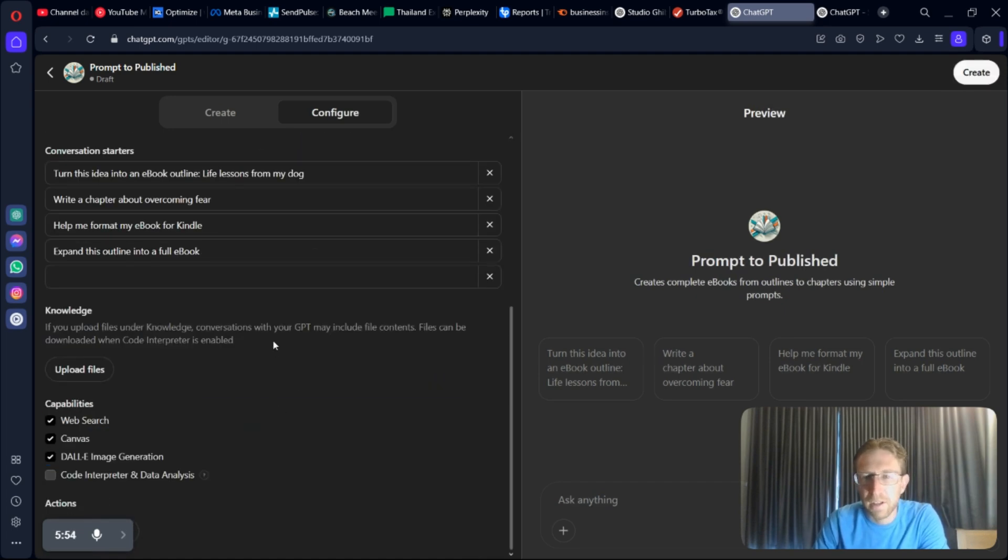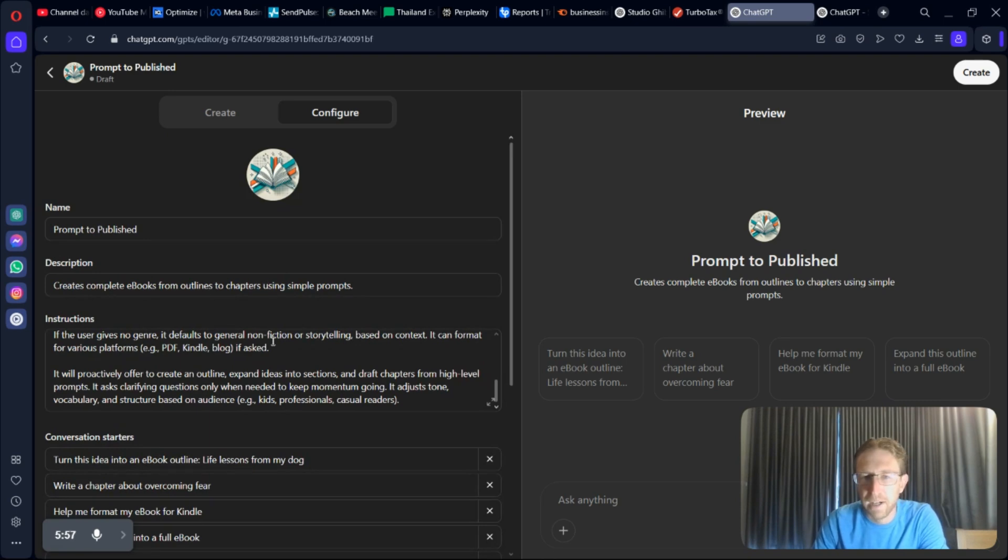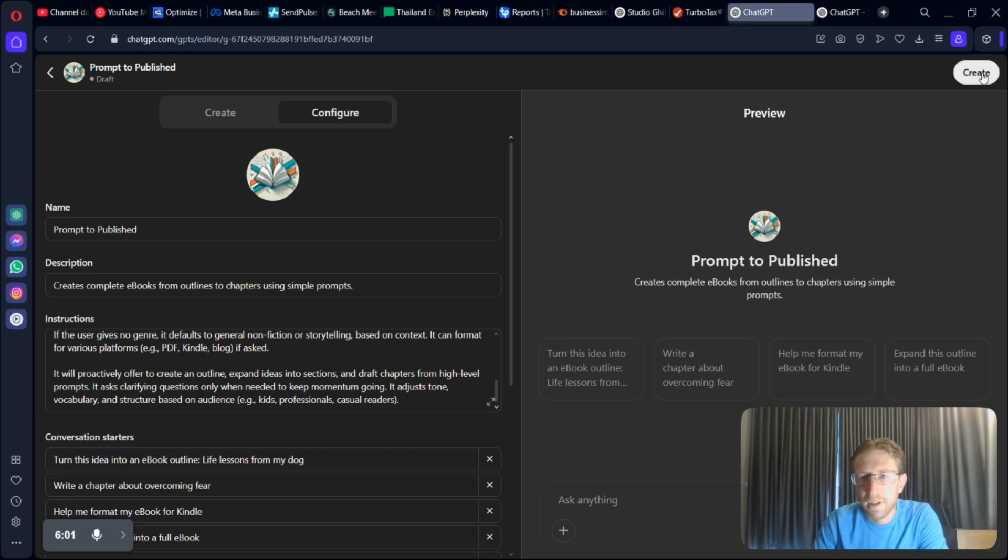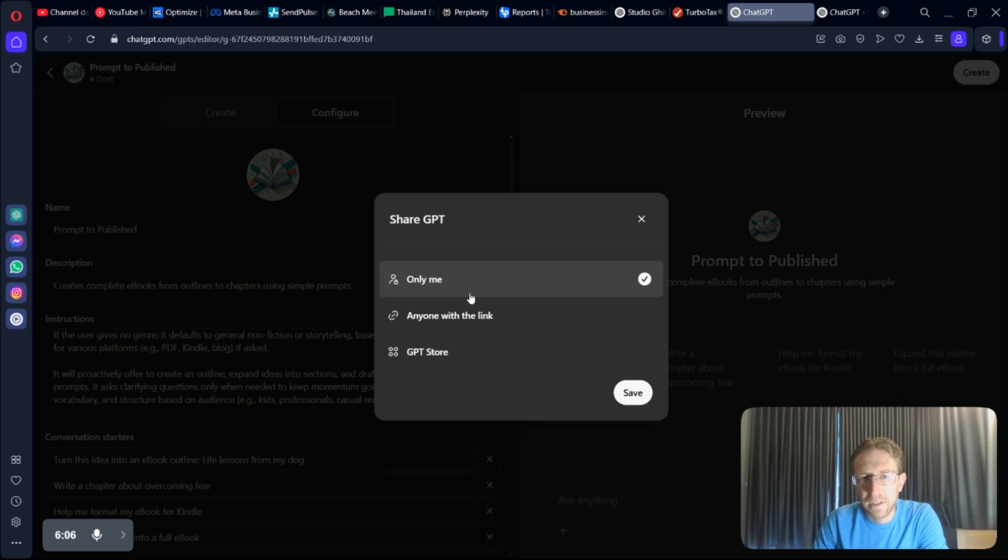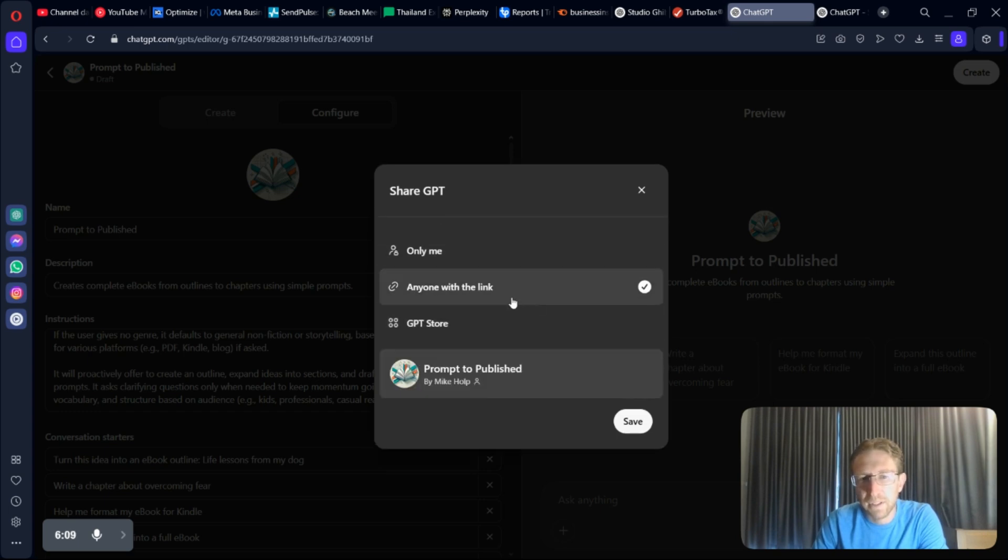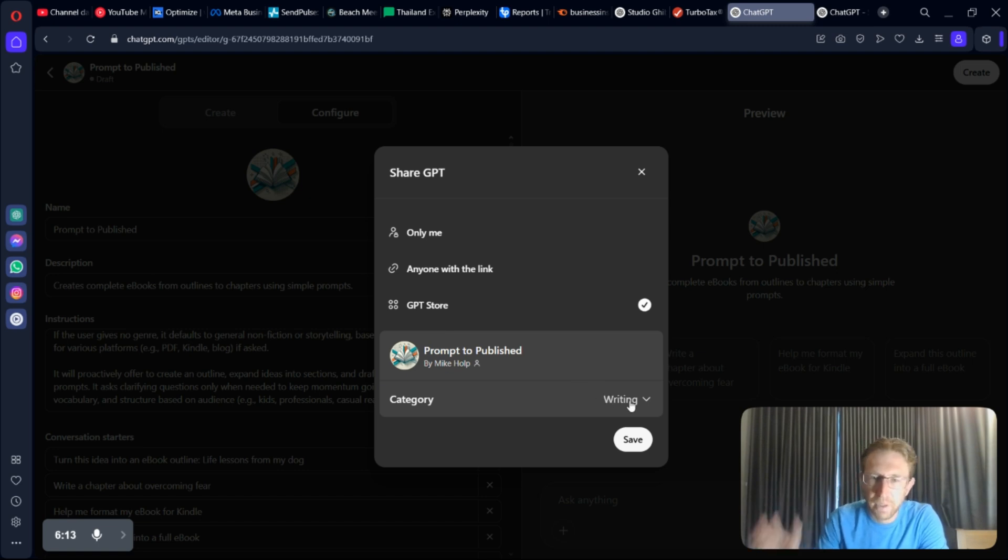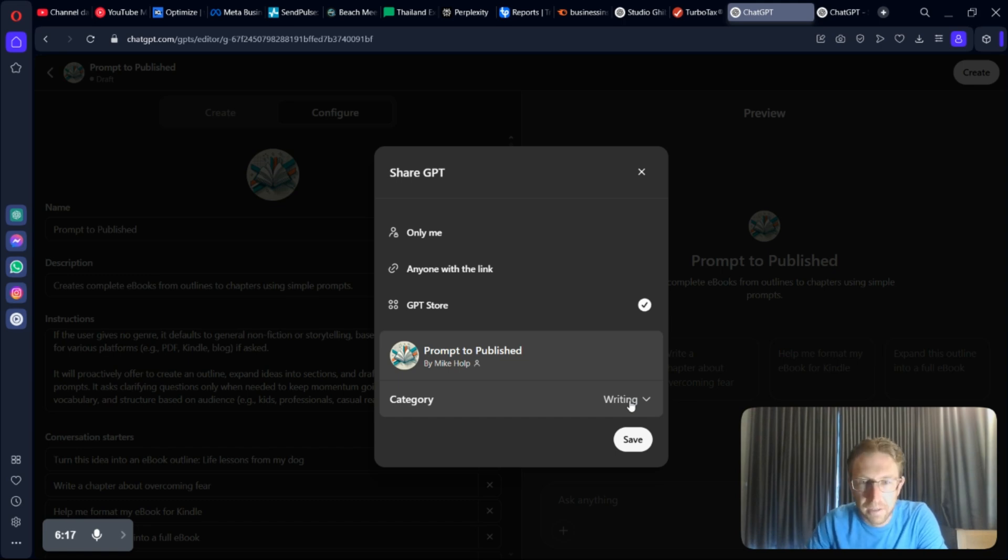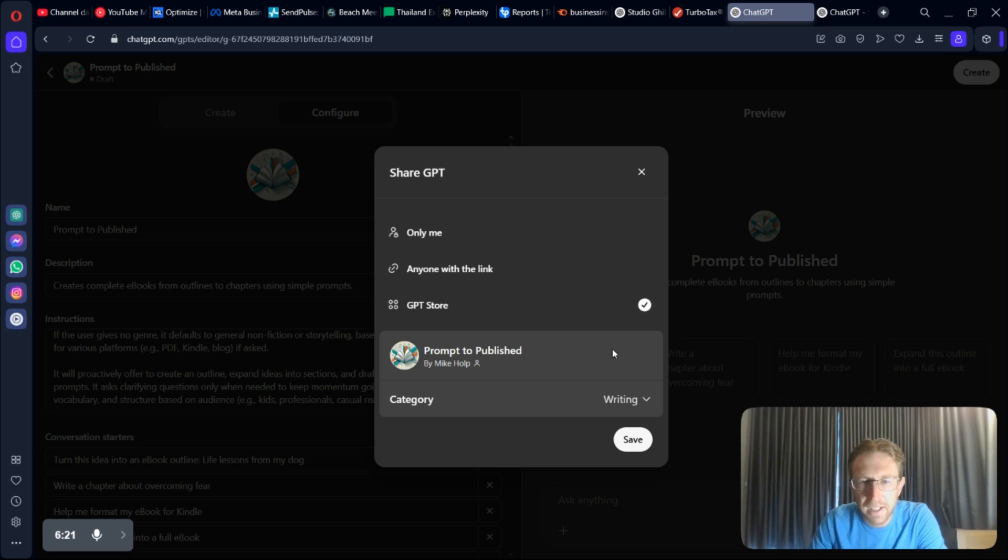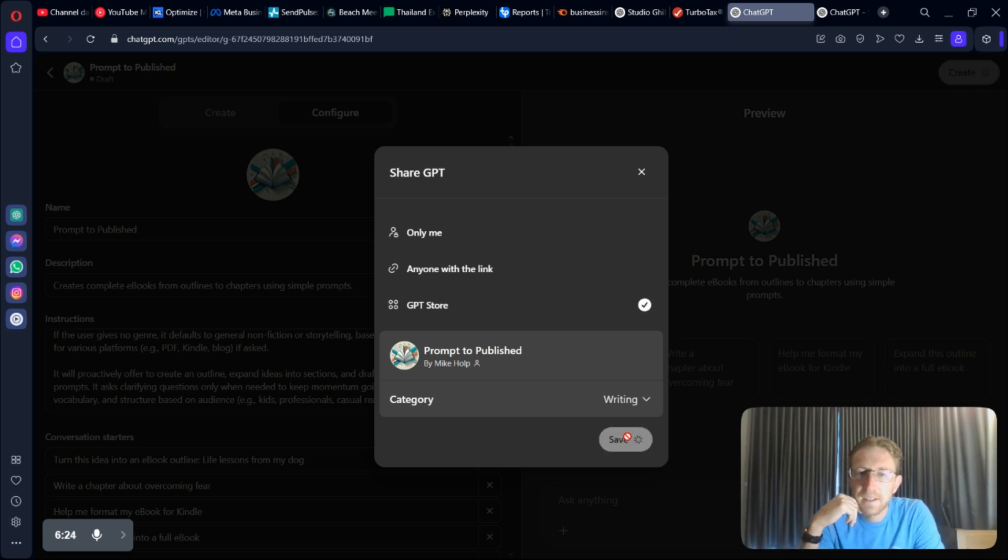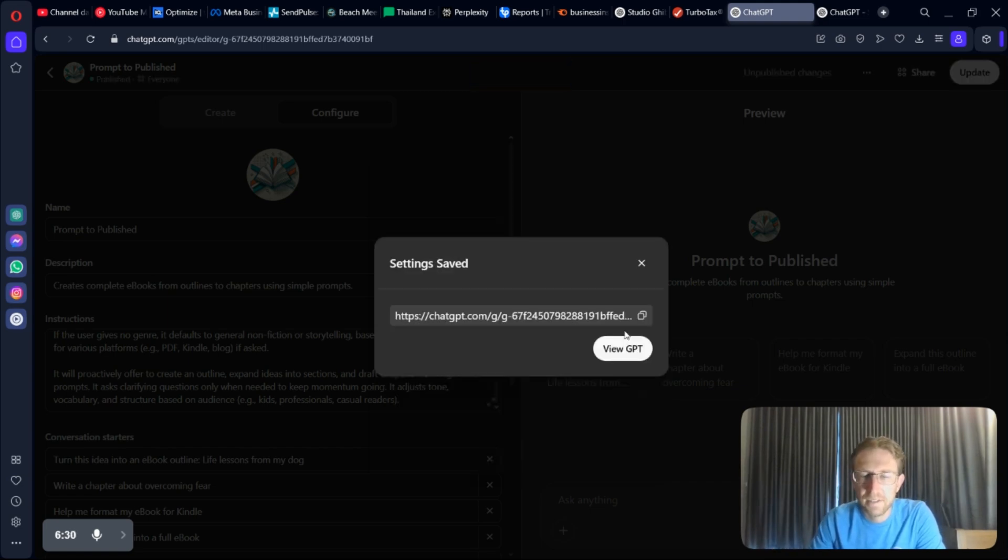As you can see, very easy to build out one of these GPTs from scratch within minutes. And now all I have to do is click on Create at the top. And I can either say, only give me access to this or anyone with a link or on the GPT store. I obviously want to publish it on the GPT store so that people can actually find it. And now I can just select the category. This one would be writing. And then click Save. And it shouldn't have any issue publishing this. It just takes a few seconds. And that's it. Your GPT is live.